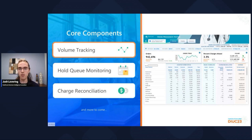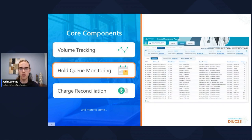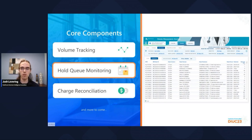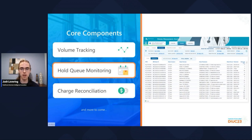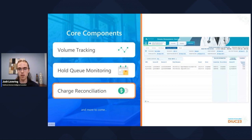We have high-level volume tracking, where you can monitor orders over time, by provider, by department, and so on. There is a whole queue component, where we can see the orders that have been placed but not yet done or scheduled, and this can aid users in determining which patients need to be contacted back. And last, we have the charge reconciliation element, where we can see the orders that have been completed but not yet charged for, along with the potential dollar amount missed.